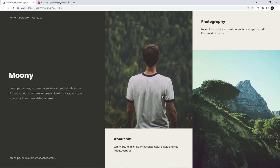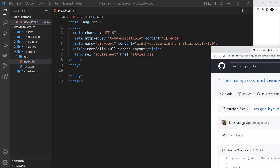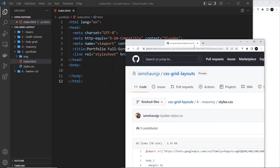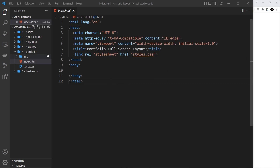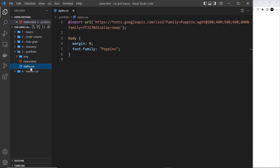Let's get cracking on building this layout. Remember, as always, you can get the starter files for each project from the GitHub repo over here - the link is down below. You want to go into this folder right here, five portfolio. Inside we have this index.html, empty as usual, and we just link up to the styles.css file.